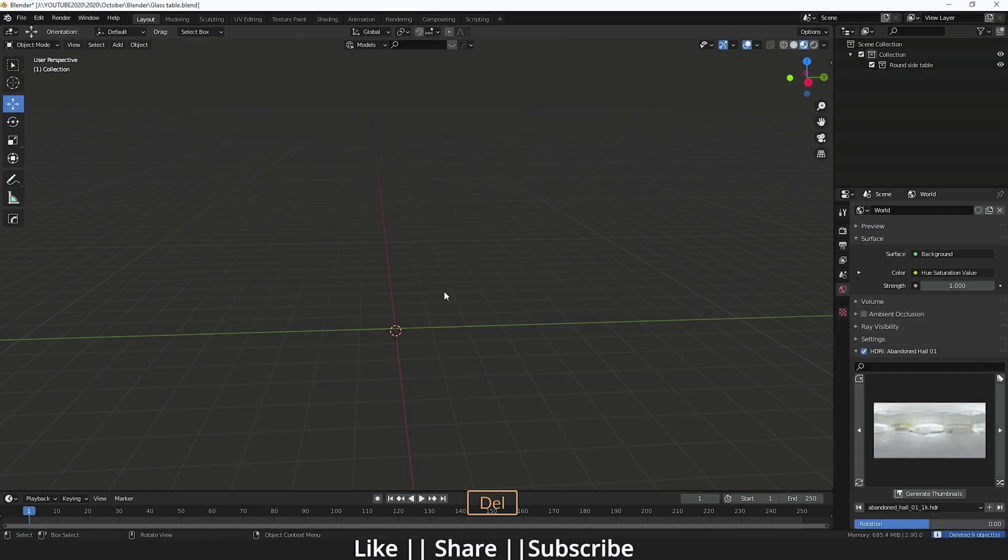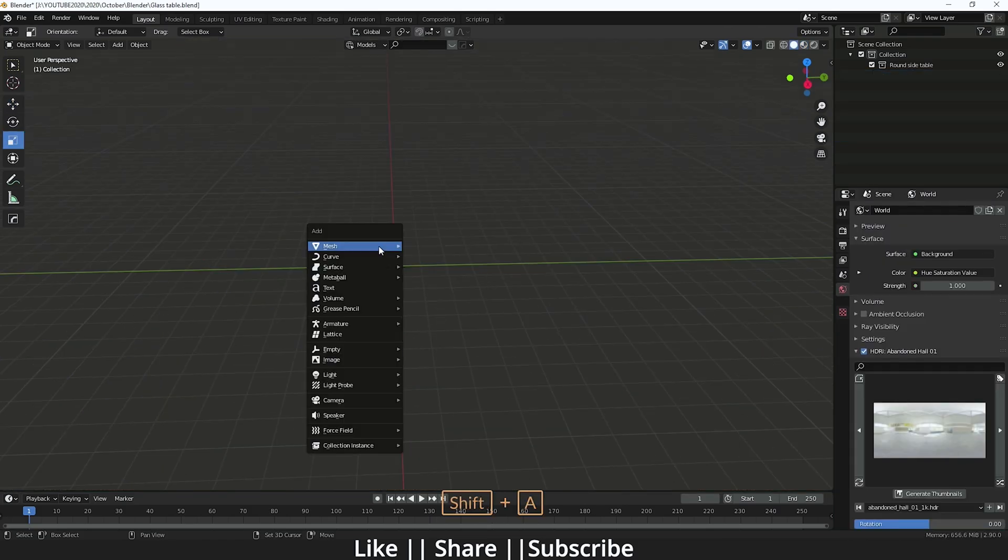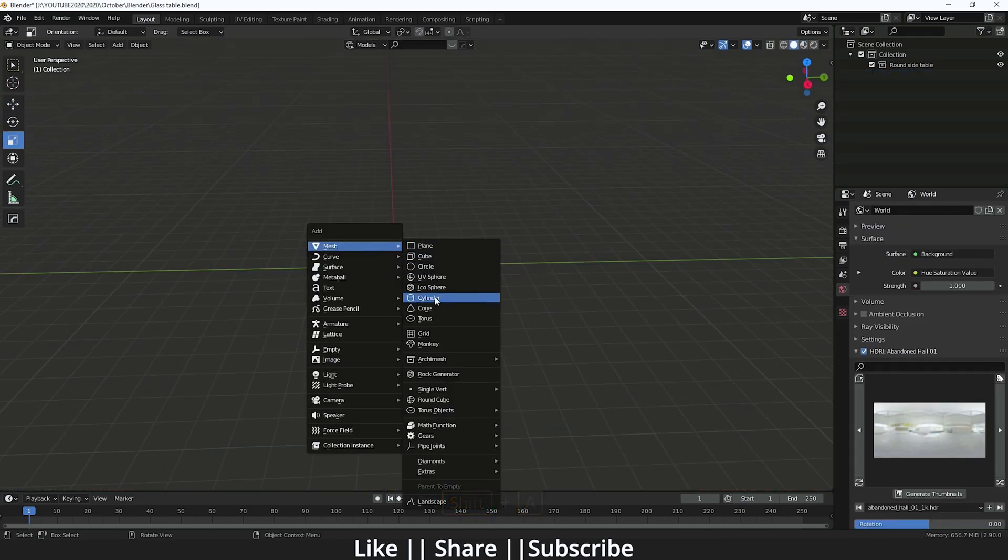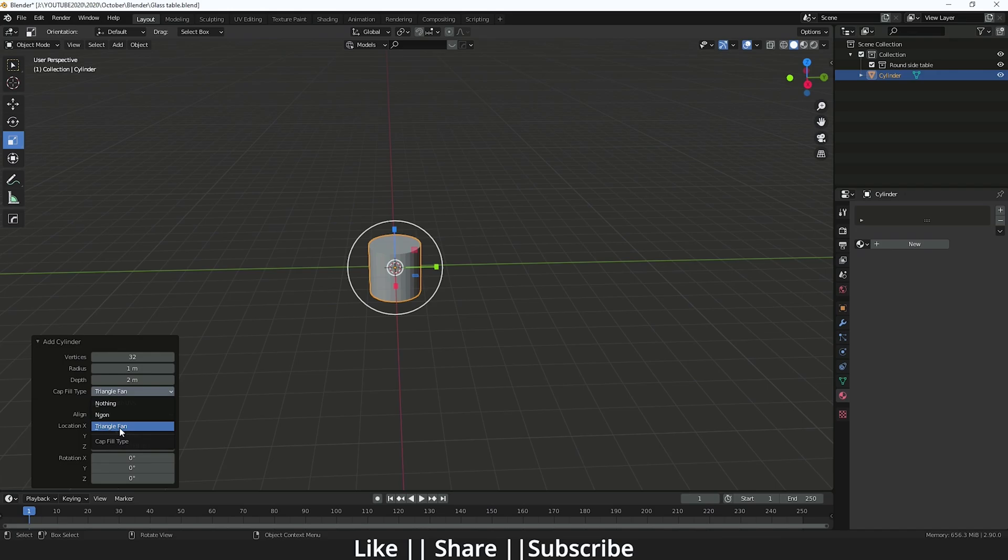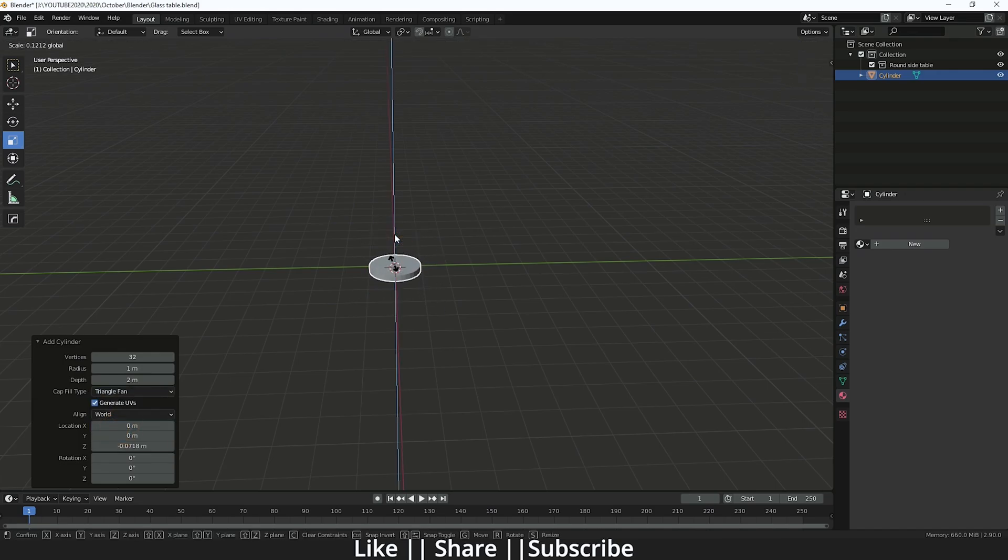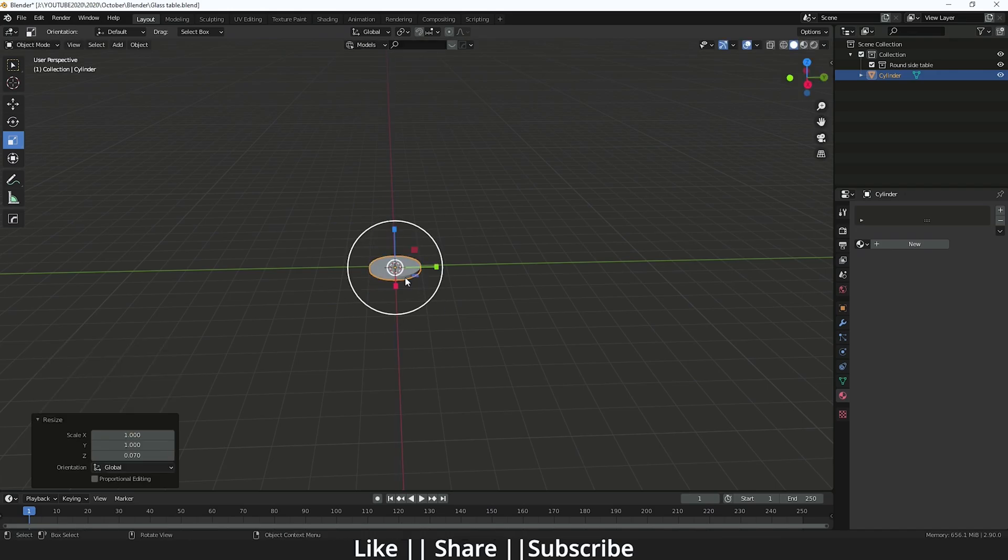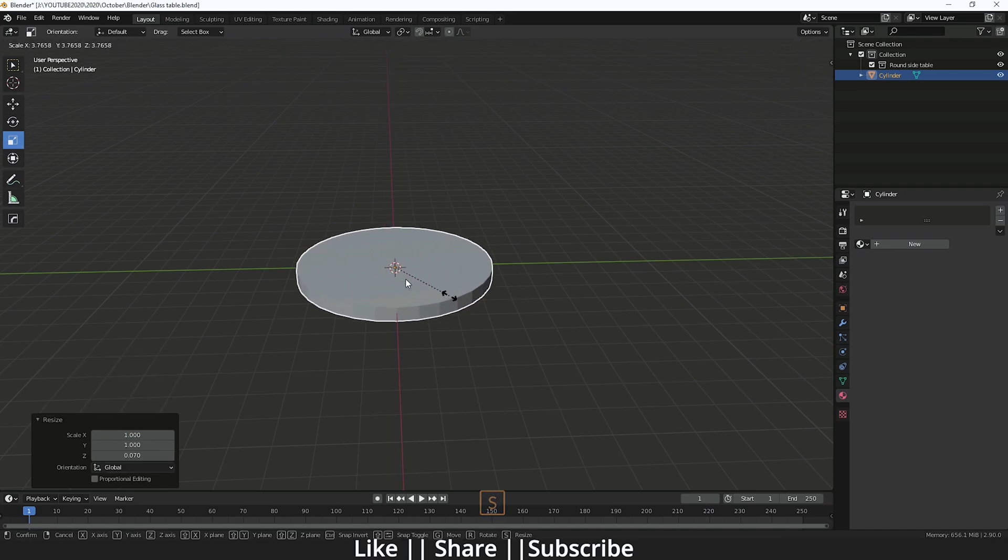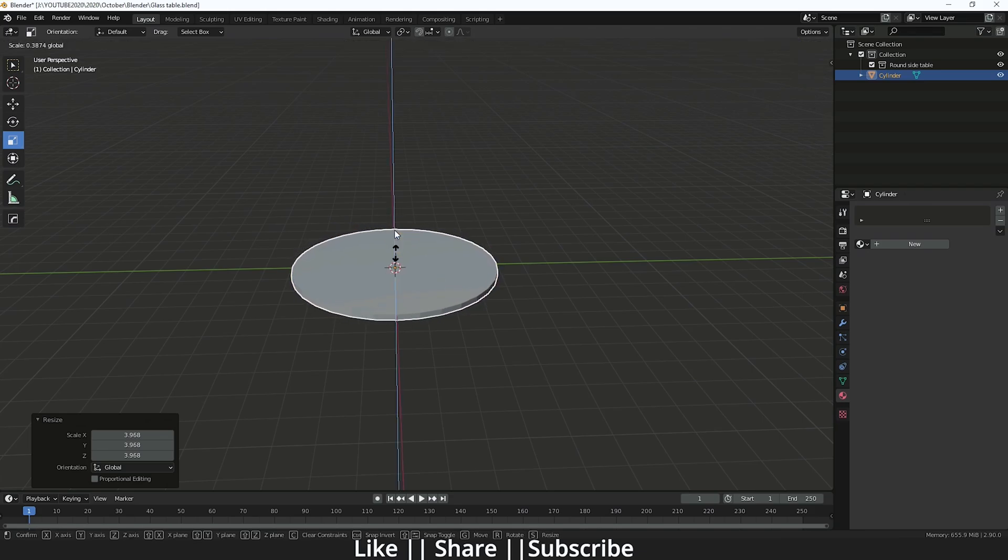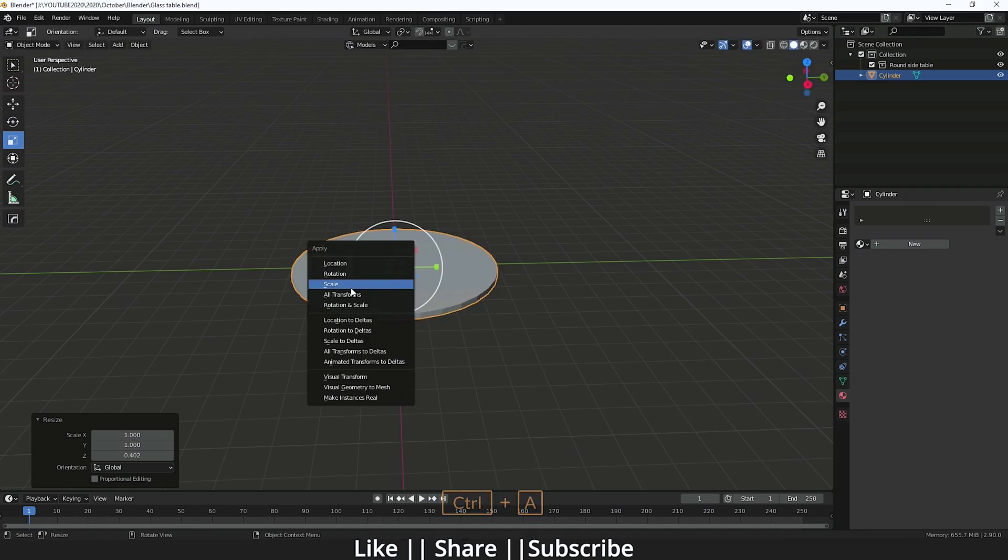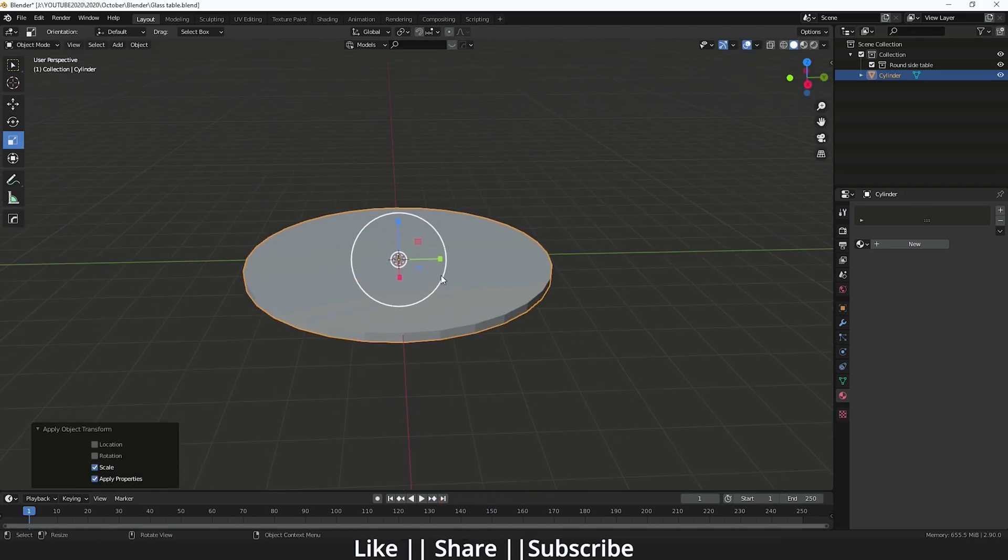First of all, I'm just going to delete everything by pressing A, and then I'm going to add one cylinder here. Make sure you change this cap fill type as a triangle fan. After that, I'm going to scale it something like that. It looks fine. Make sure you apply the scale as well.